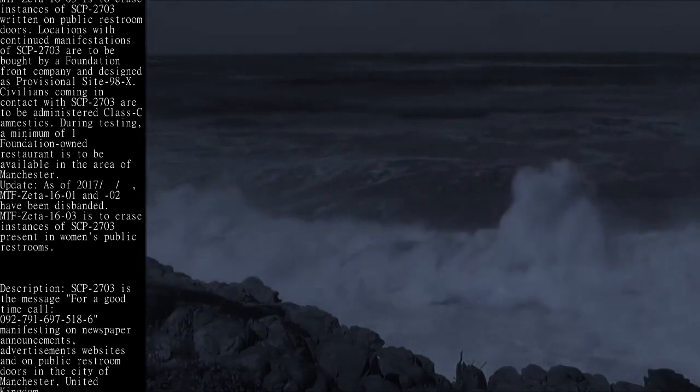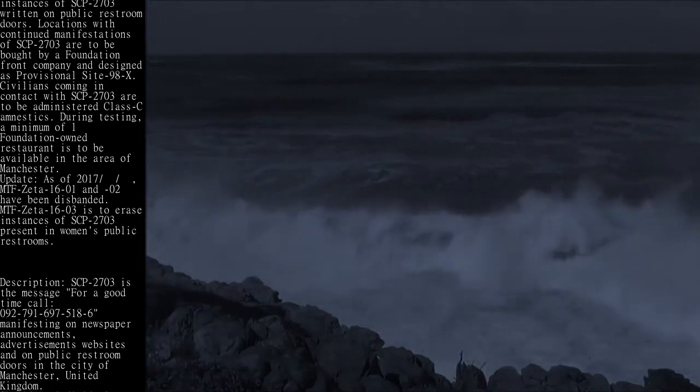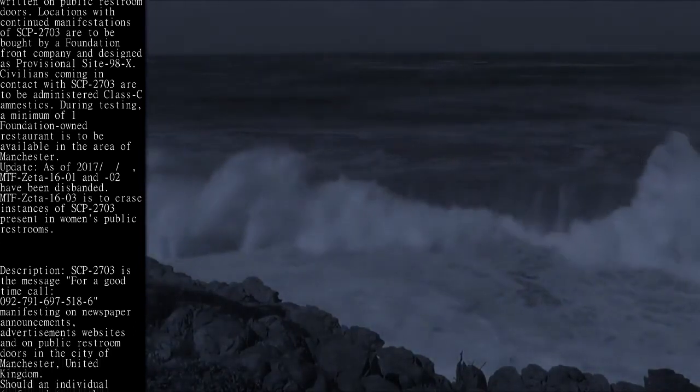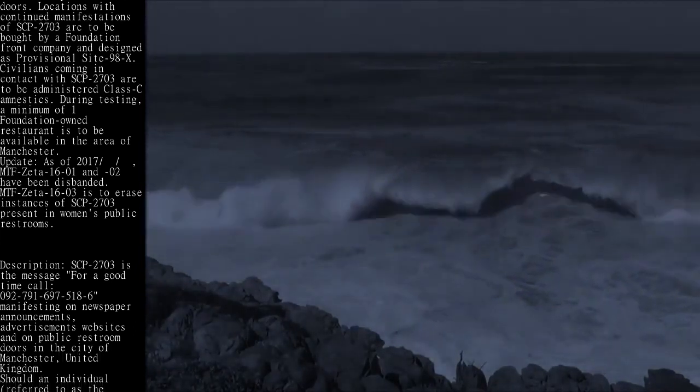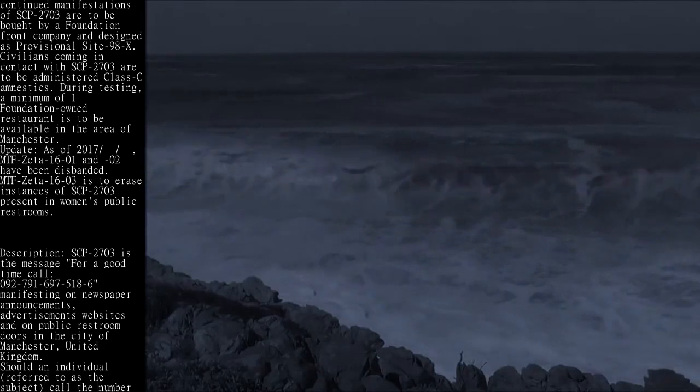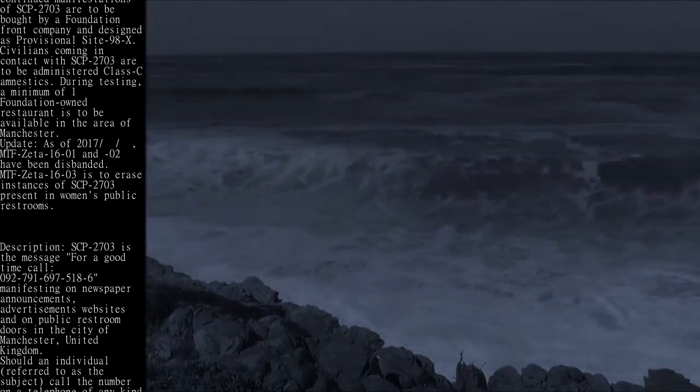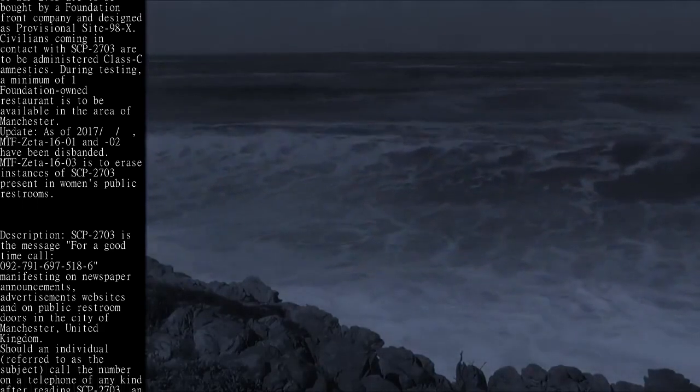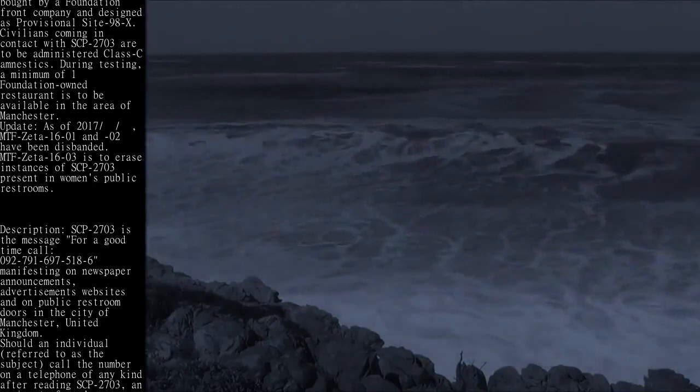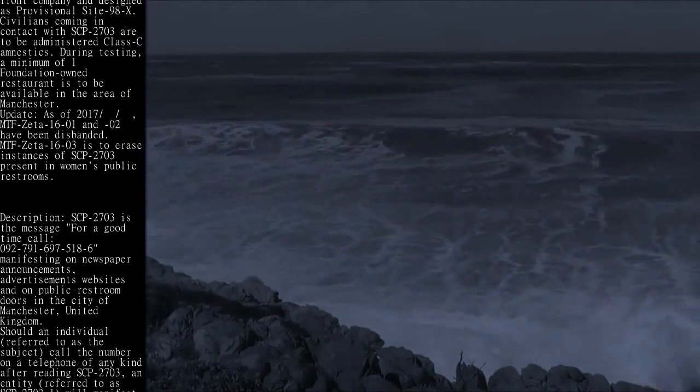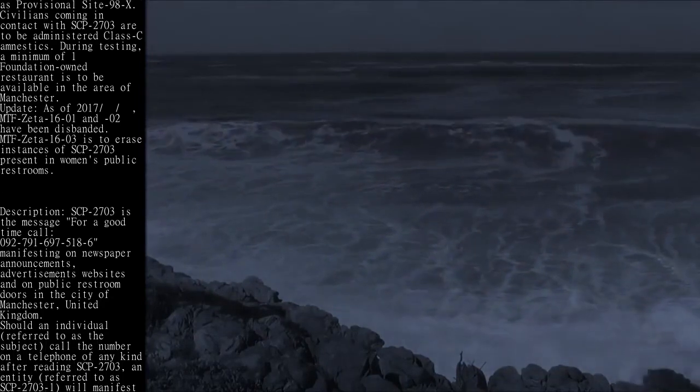The message appears on advertisement websites and on public restroom doors in the city of Manchester, United Kingdom. Should an individual, referred to as the subject, call the number on a telephone of any kind after reading SCP-2703,